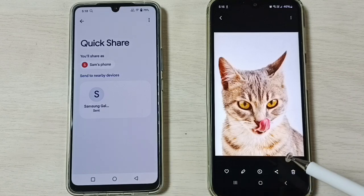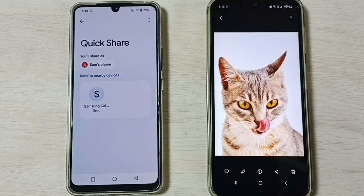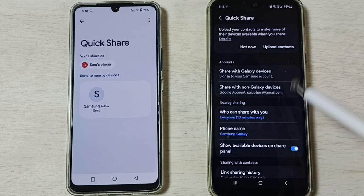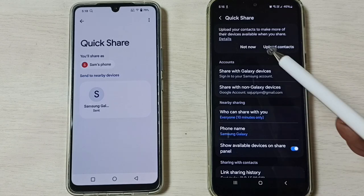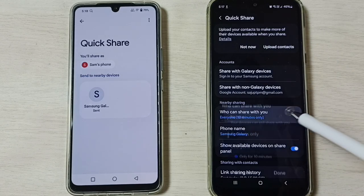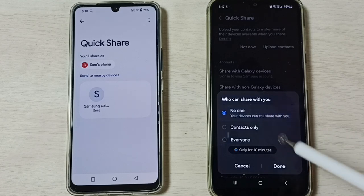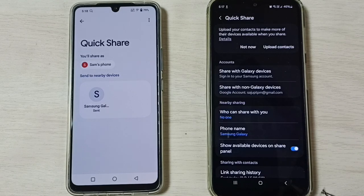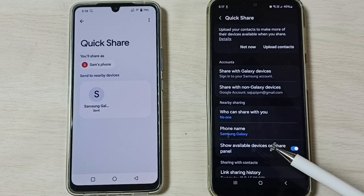So this way we can transfer any file from a Vivo phone to a Samsung Galaxy phone — we can transfer video files, audio files, anything. After the transfer, we can turn off Quick Share again. Go to Quick Share, then tap on 'Who can share with you', then tap on 'No one', then tap Done. That way we can stop Quick Share after the file transfer.